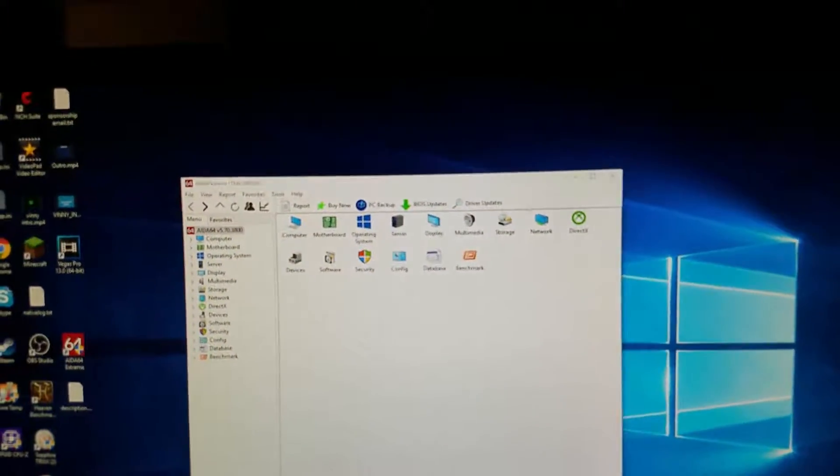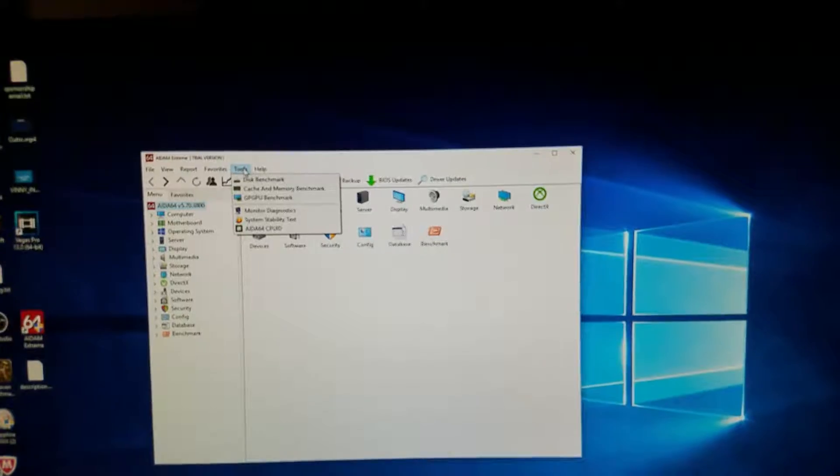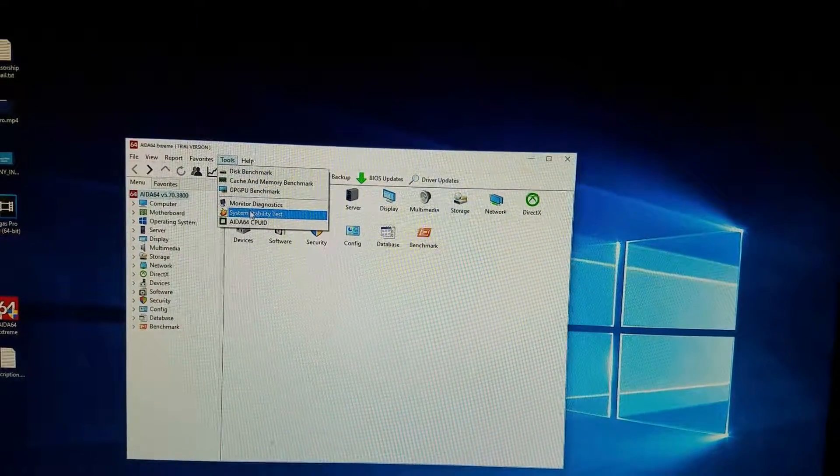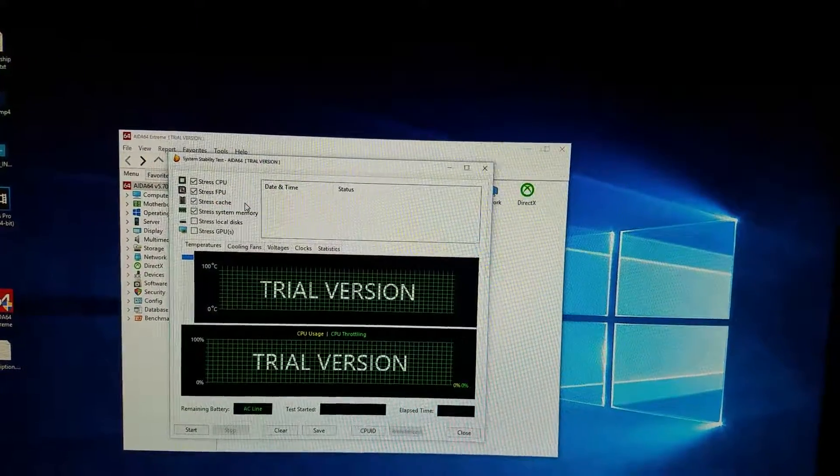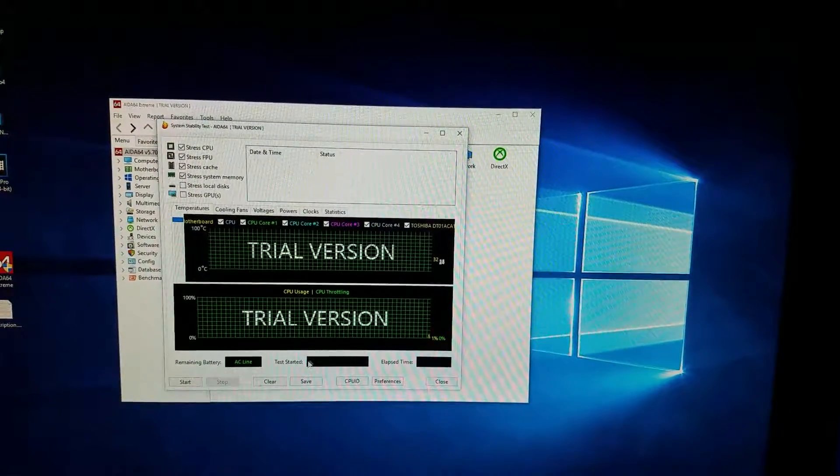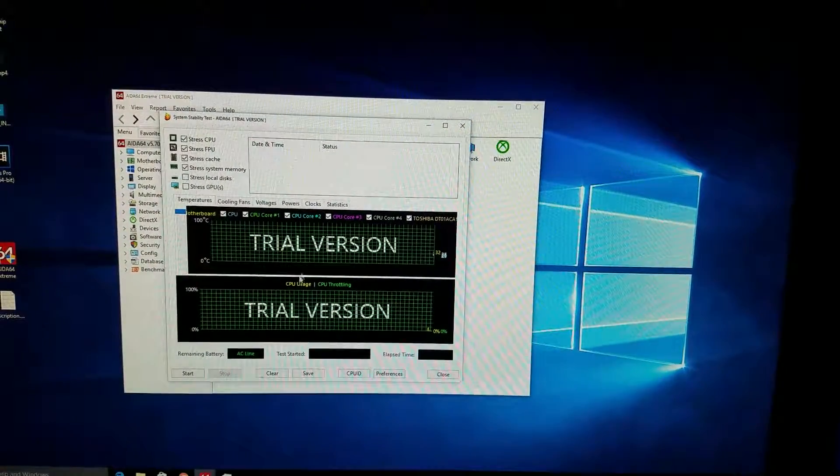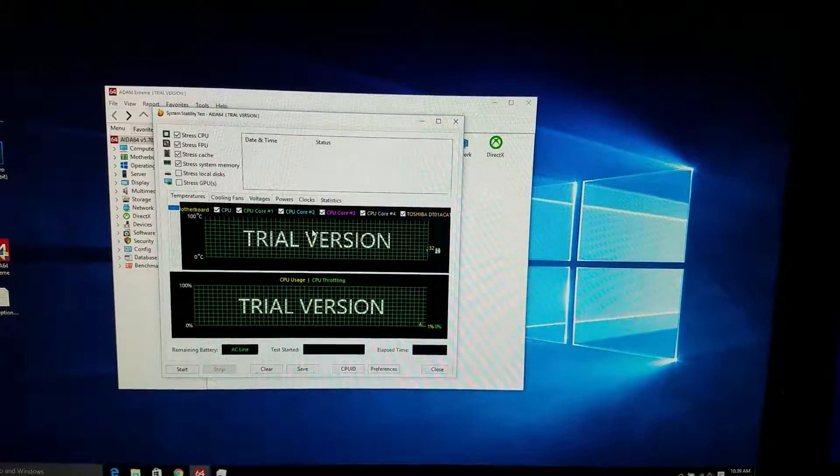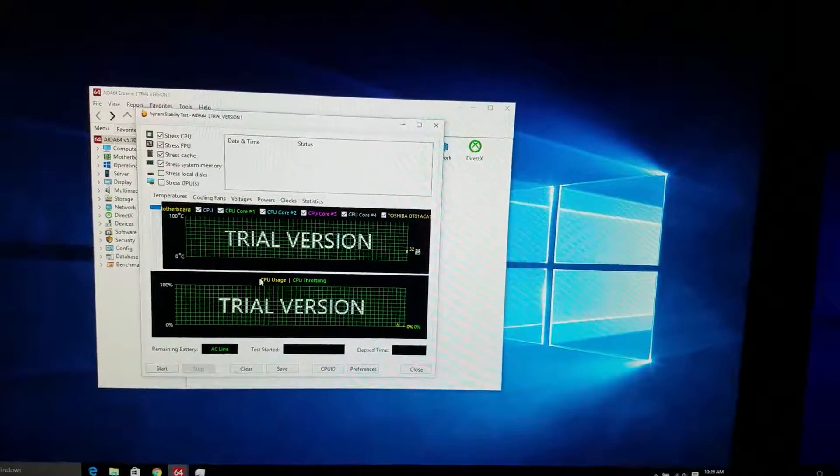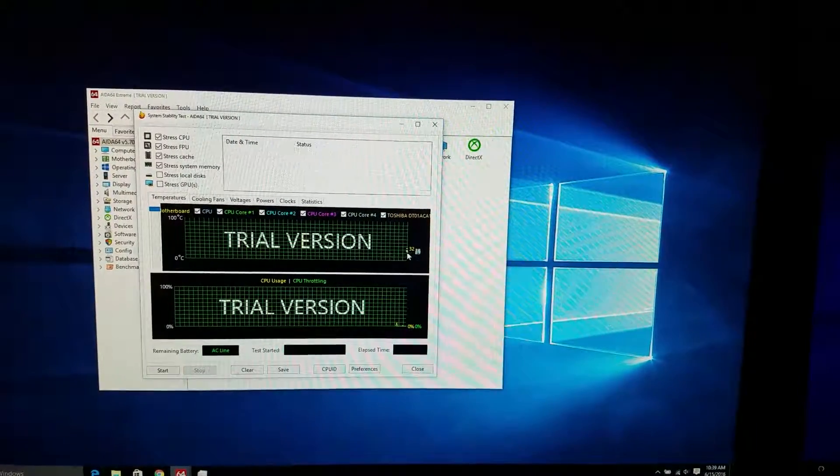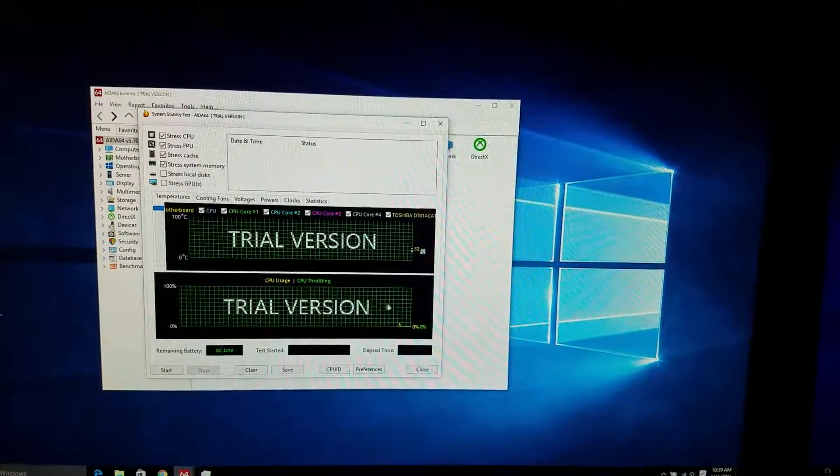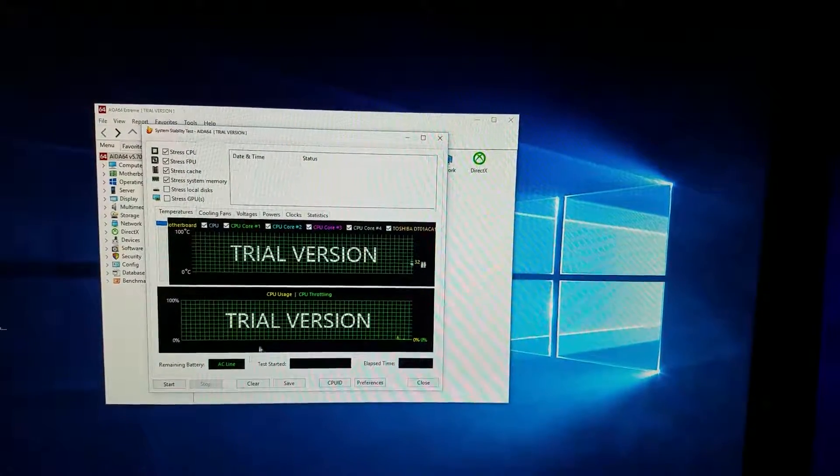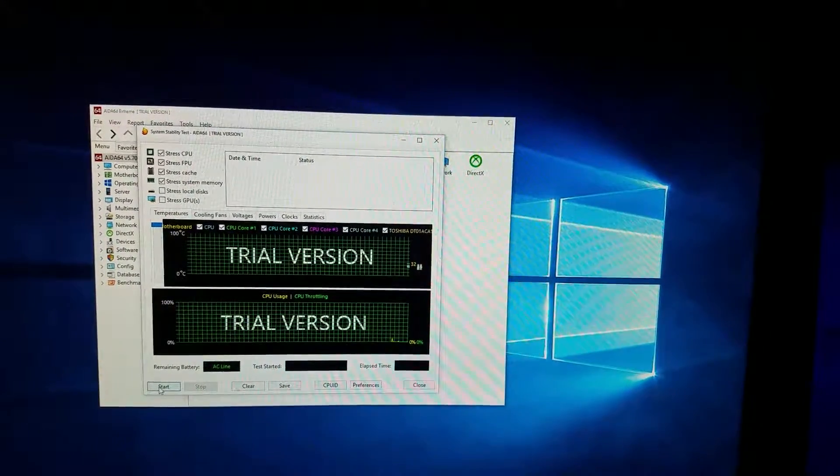And for AIDA64, you're going to want to go to tools and system stability test. Now, the reason why I'm not recording with OBS is just in case if it crashes, you guys can see. If it crashes, then I don't have the recording. So the trial version, it tells you your temperature, all the cores, and also the CPU usage and if it throttles.